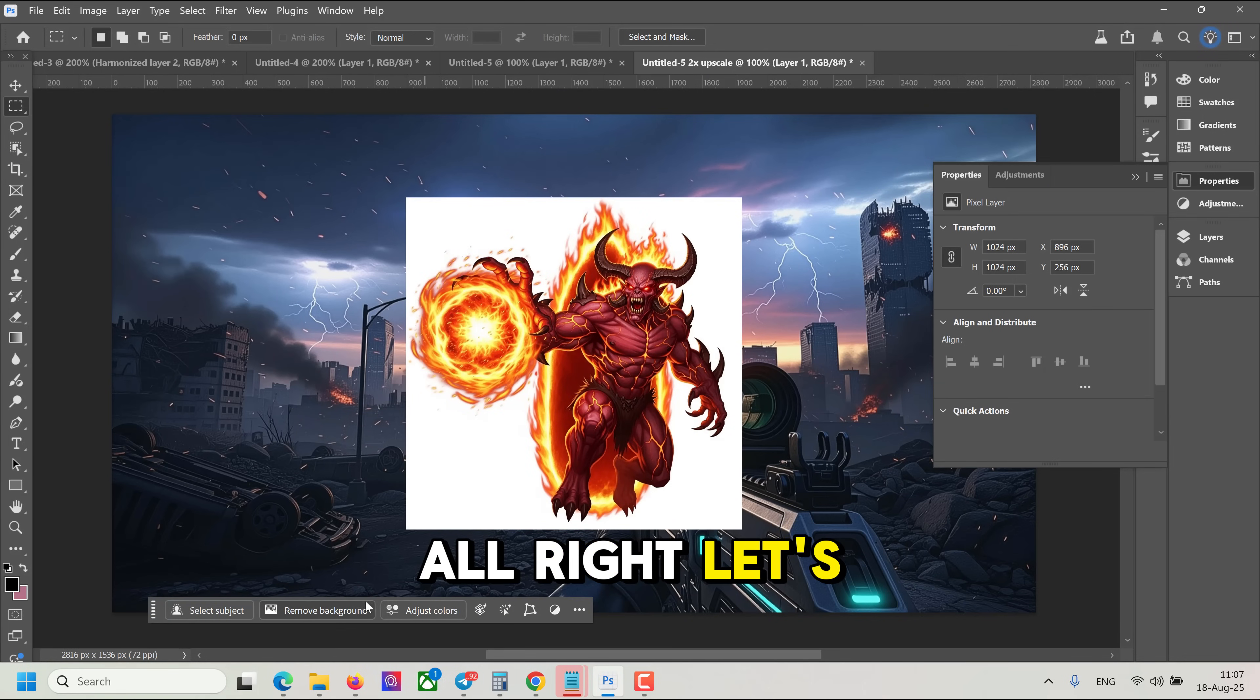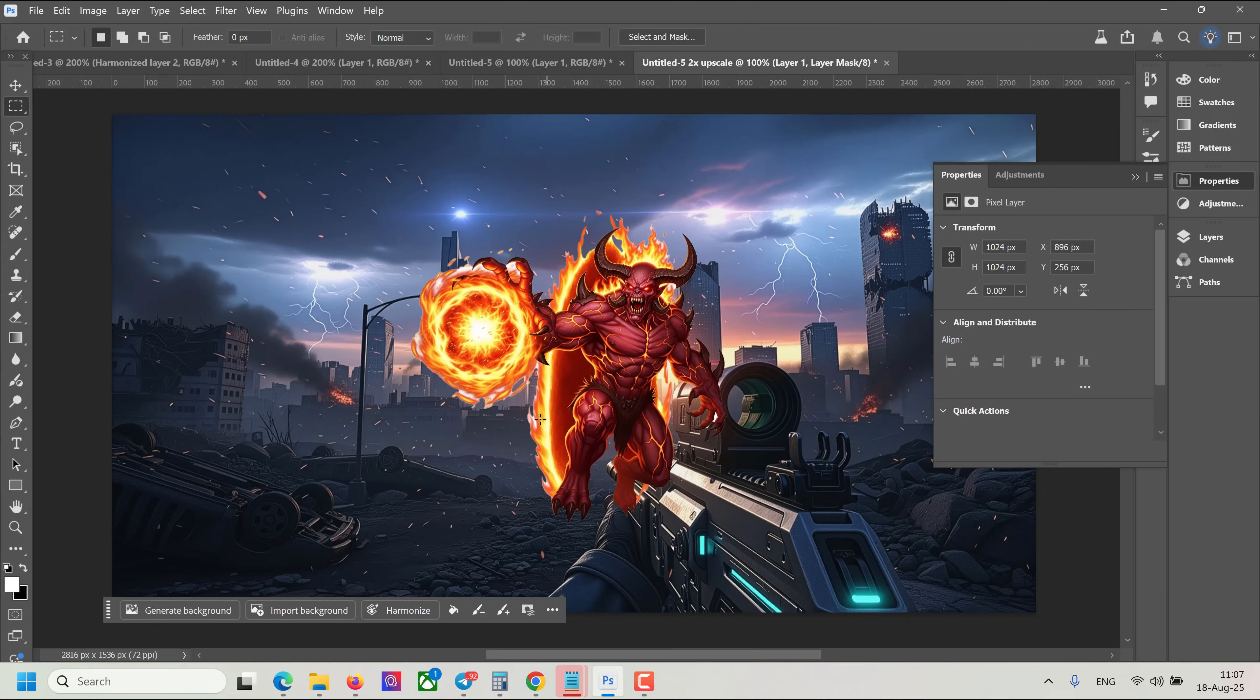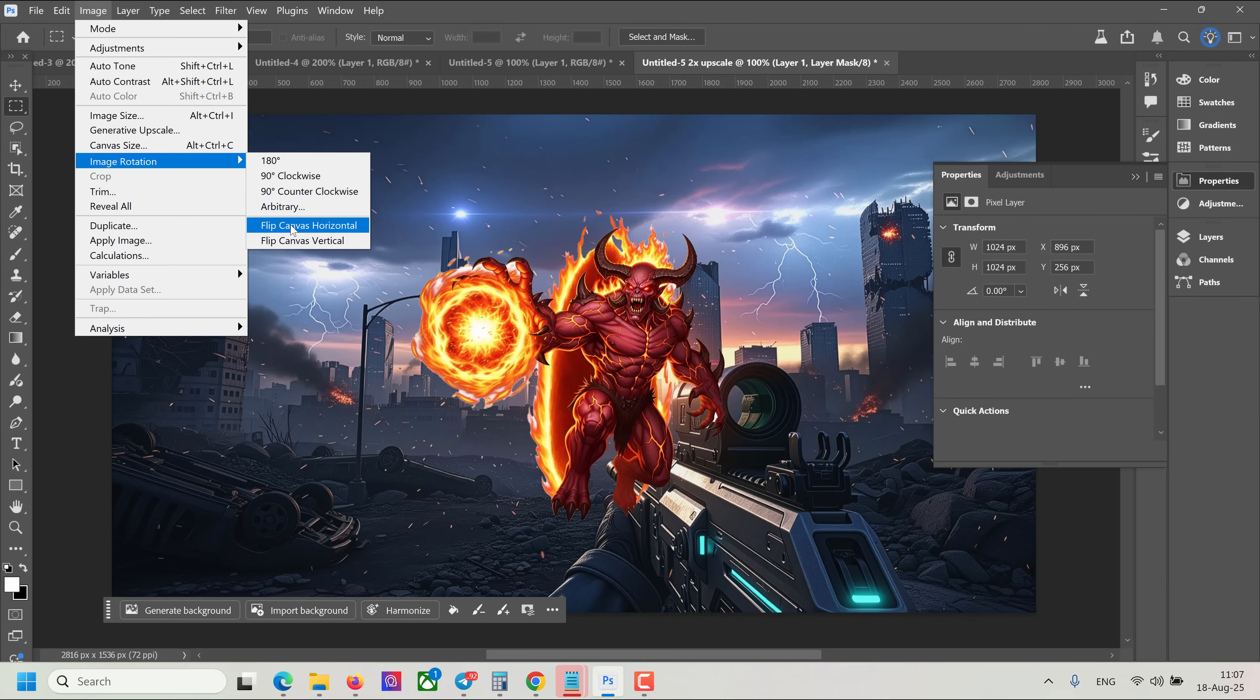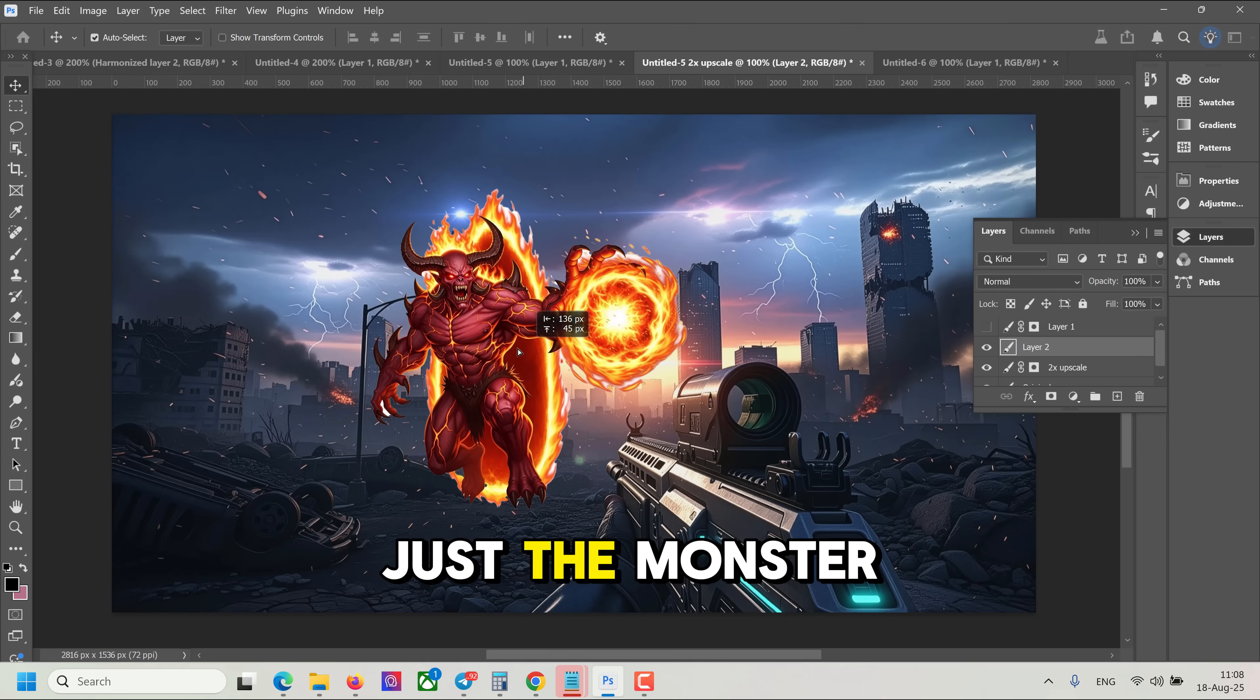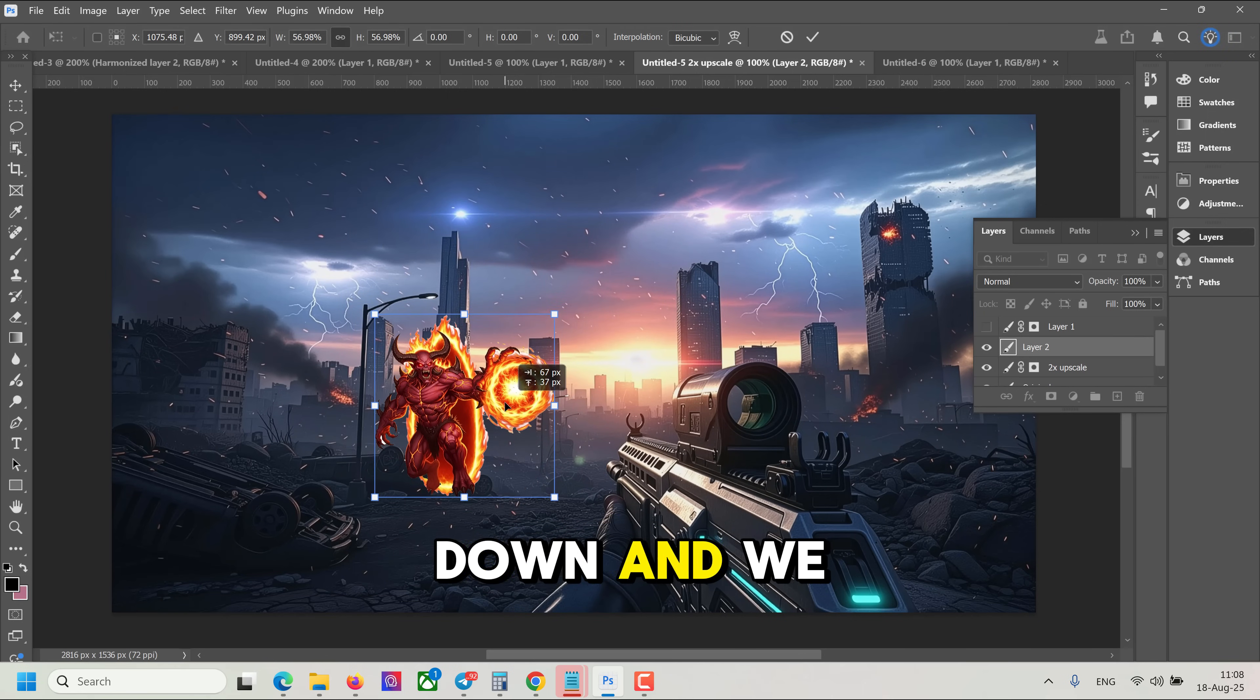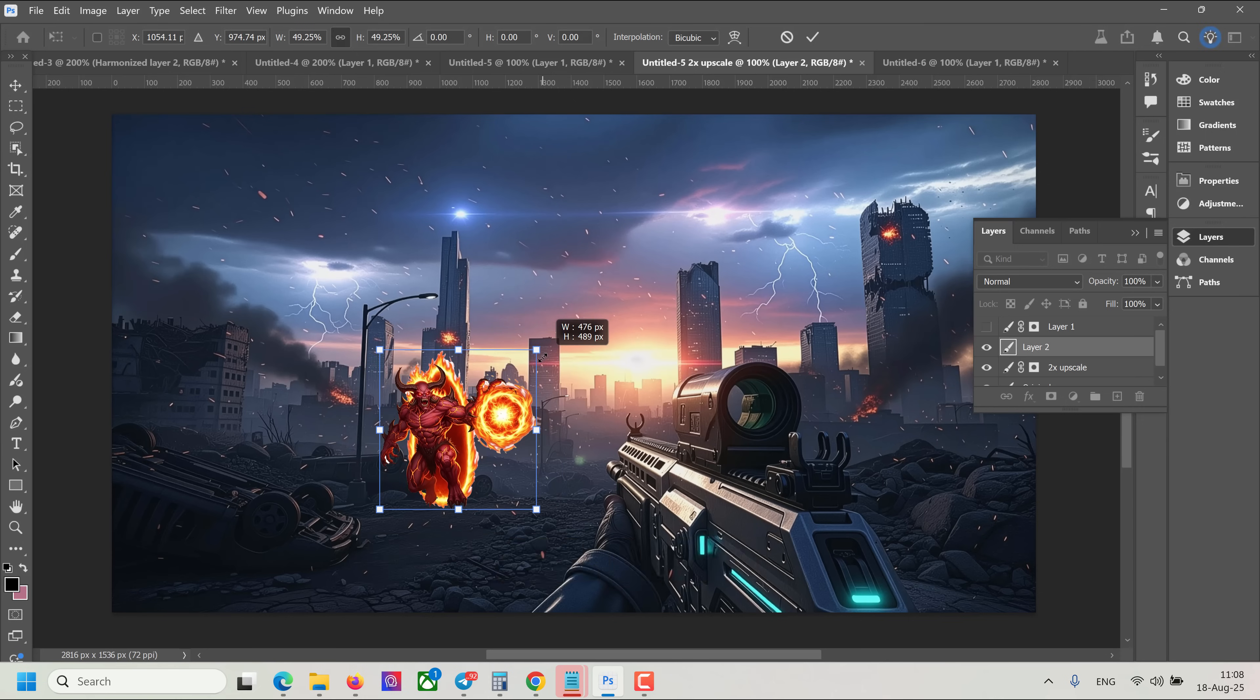Alright, let's remove background. Let's also flip it. Not the whole image. Alright, just the monster is flipped. Let's scale it down and we need to relight it.